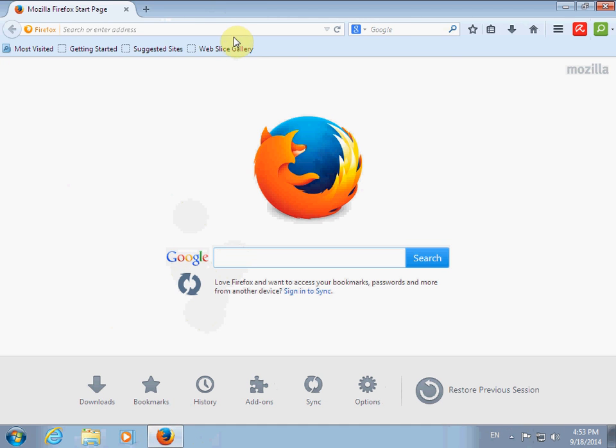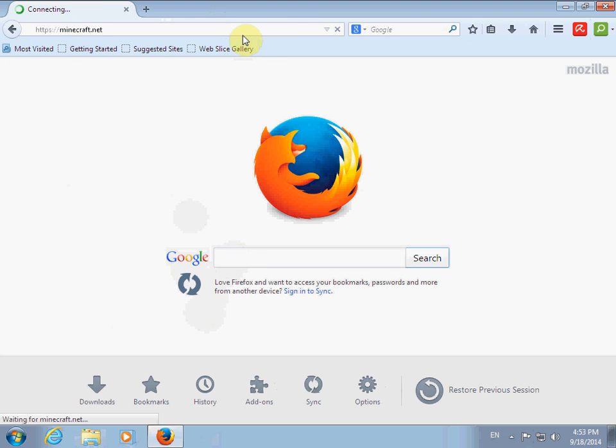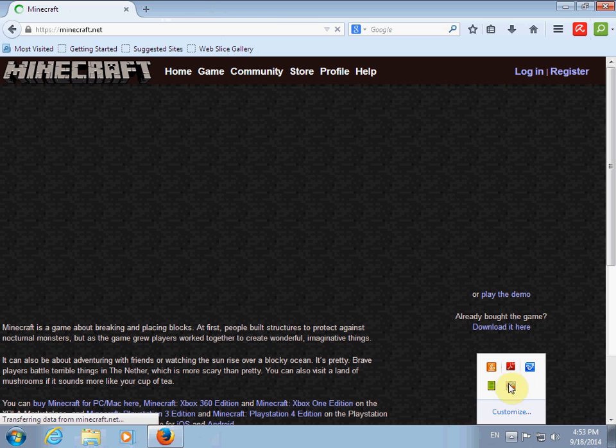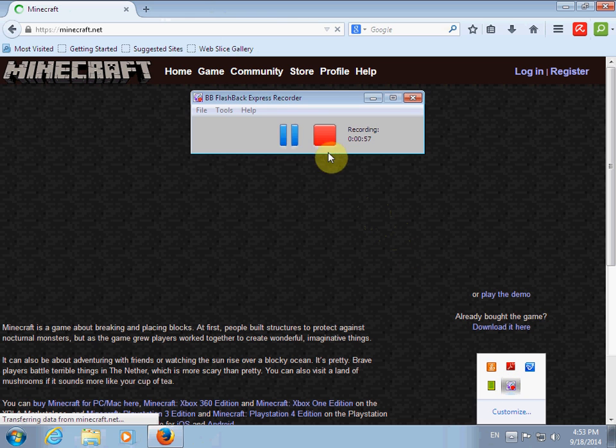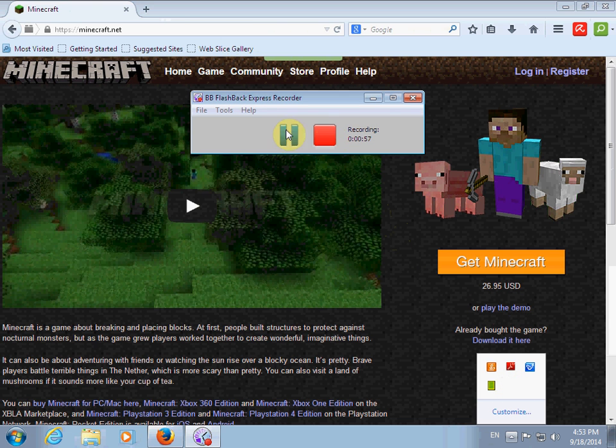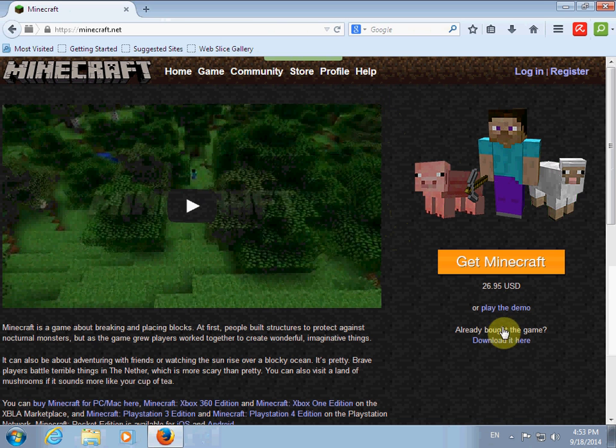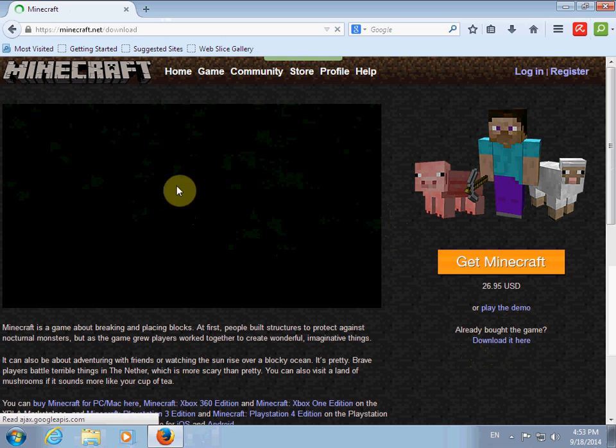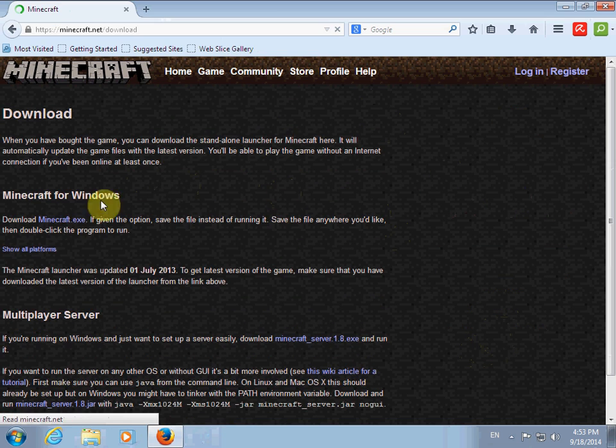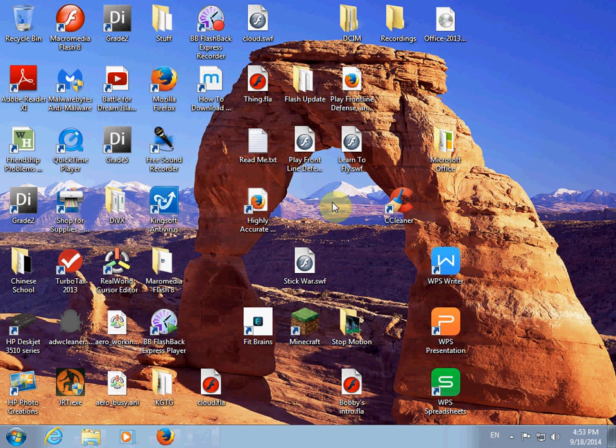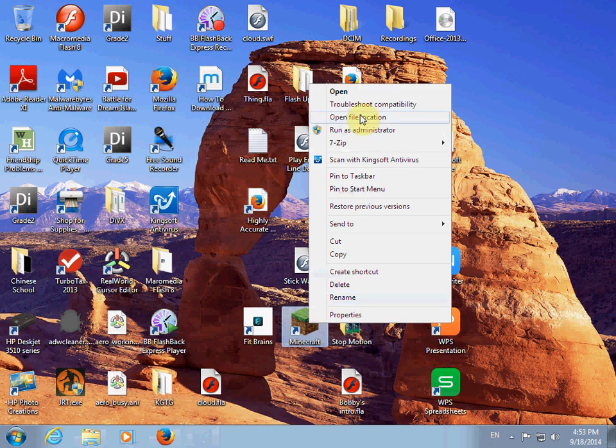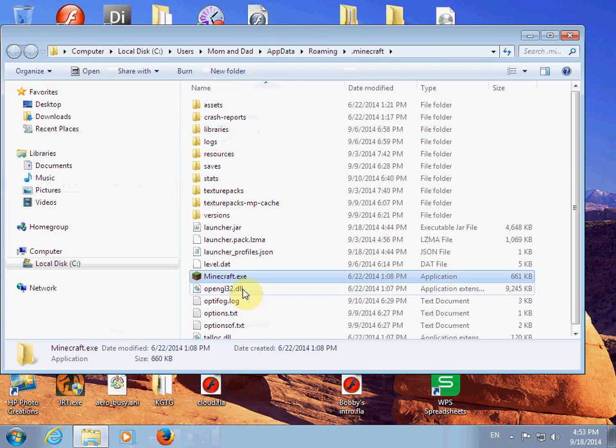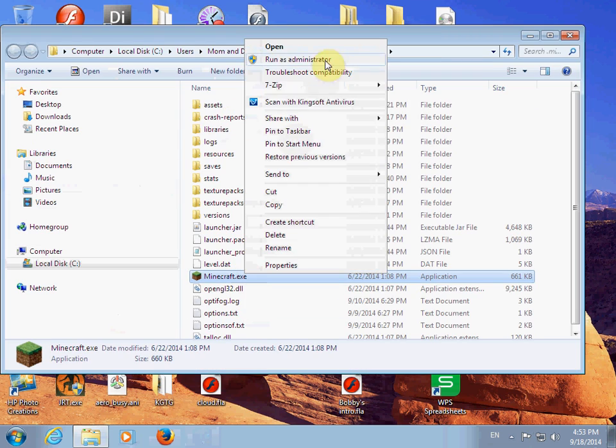First, go to Minecraft.net. And then go to here. Download it here. And then, blah blah blah. I've already downloaded it and I already logged in, so.